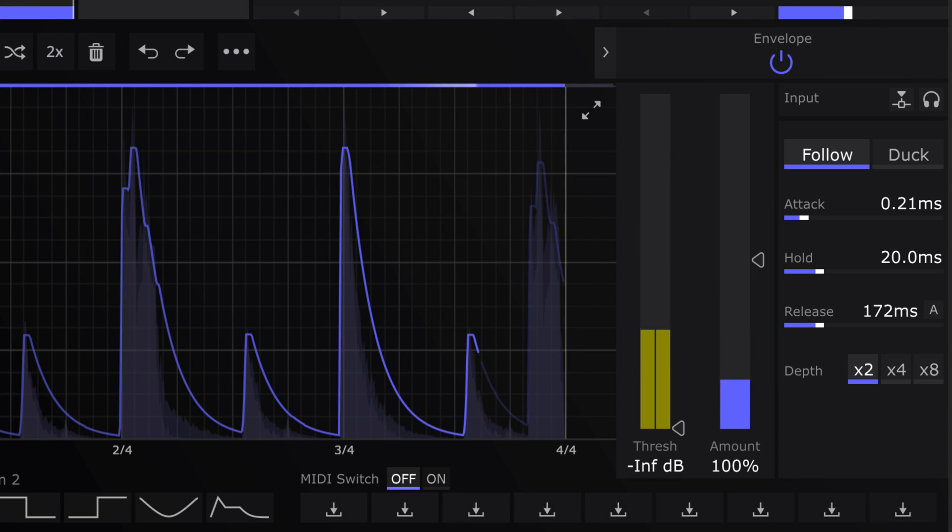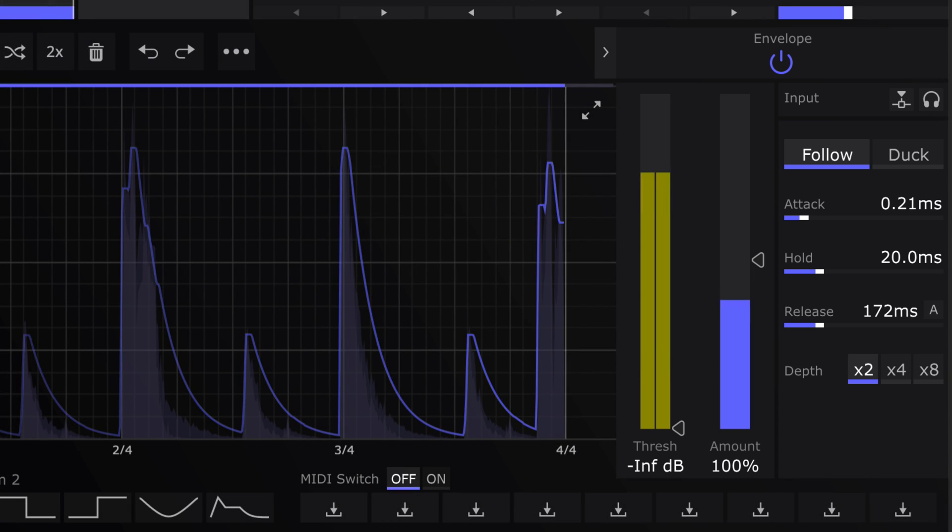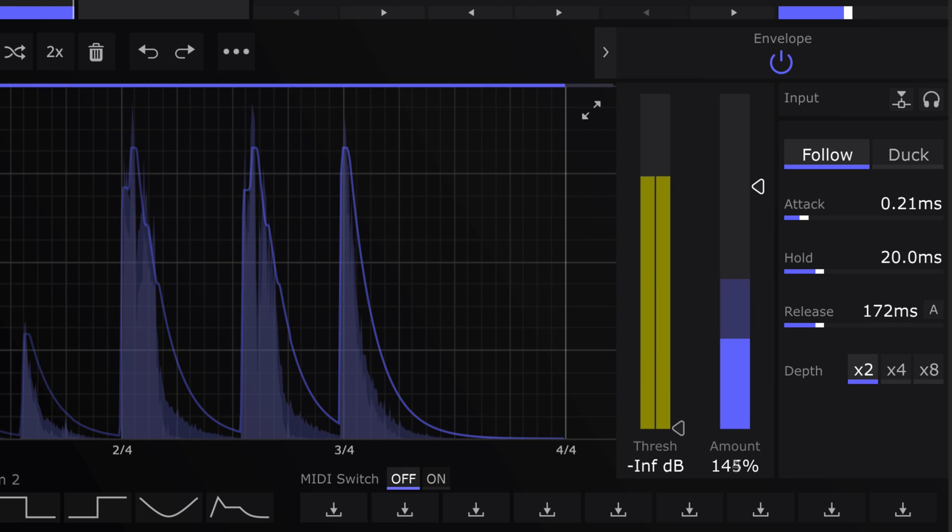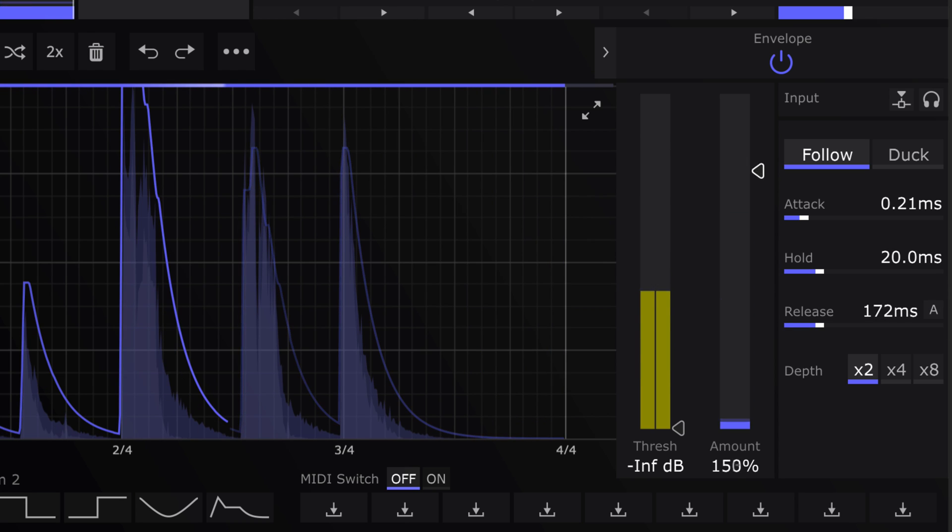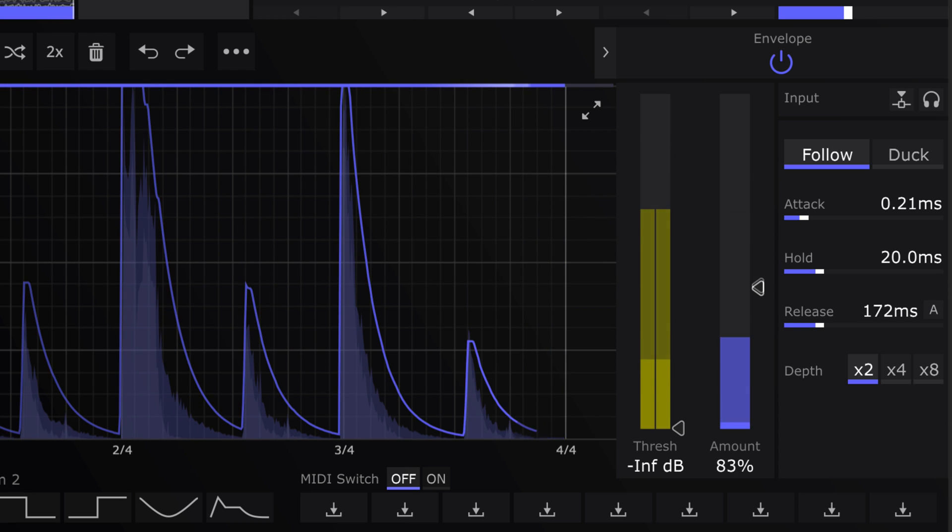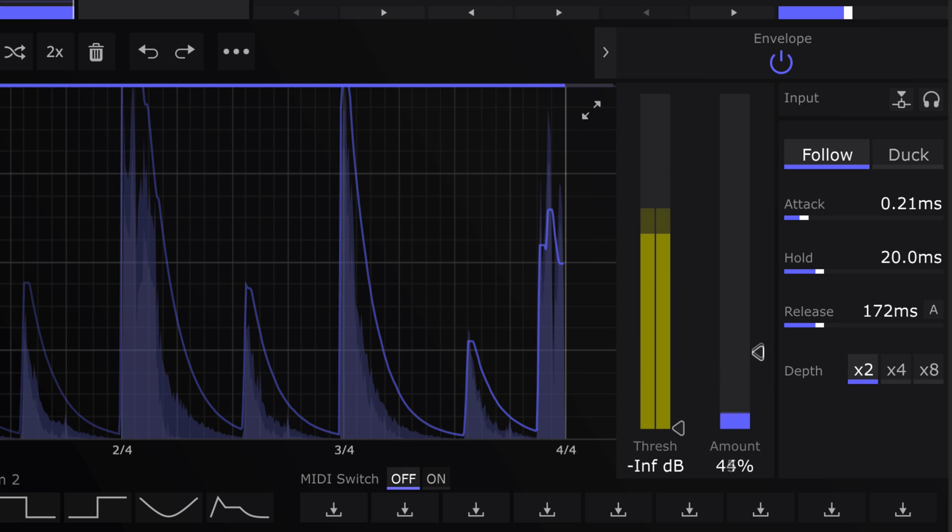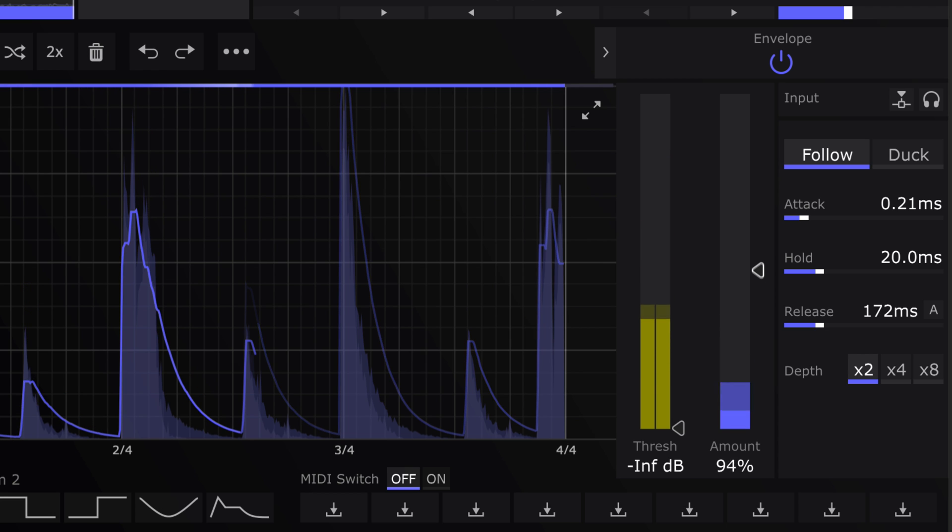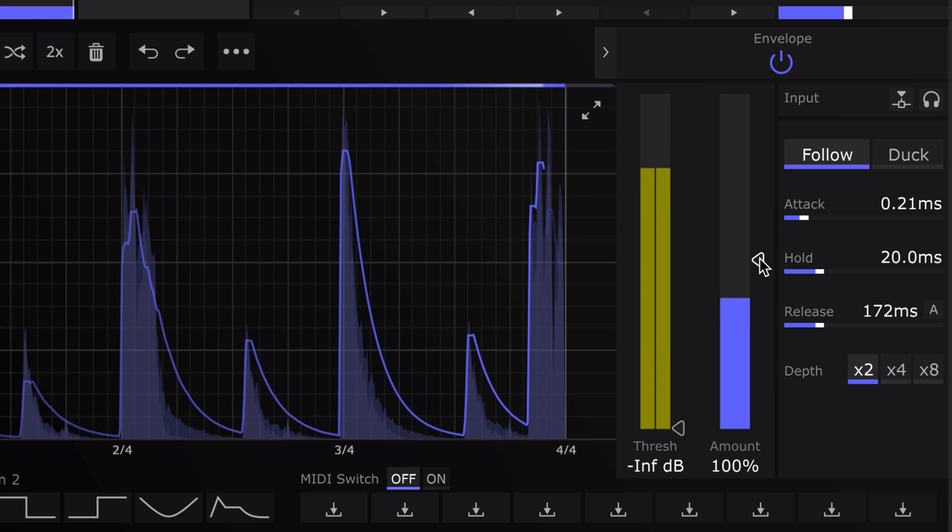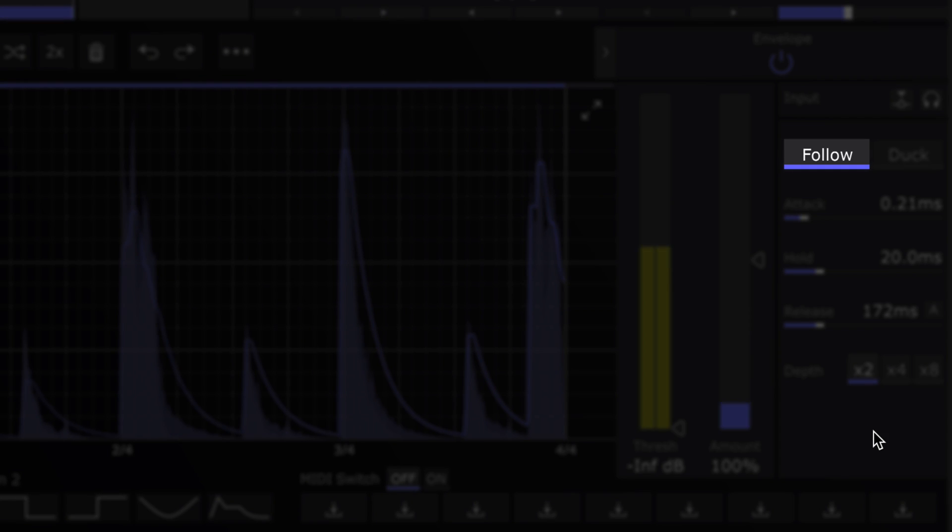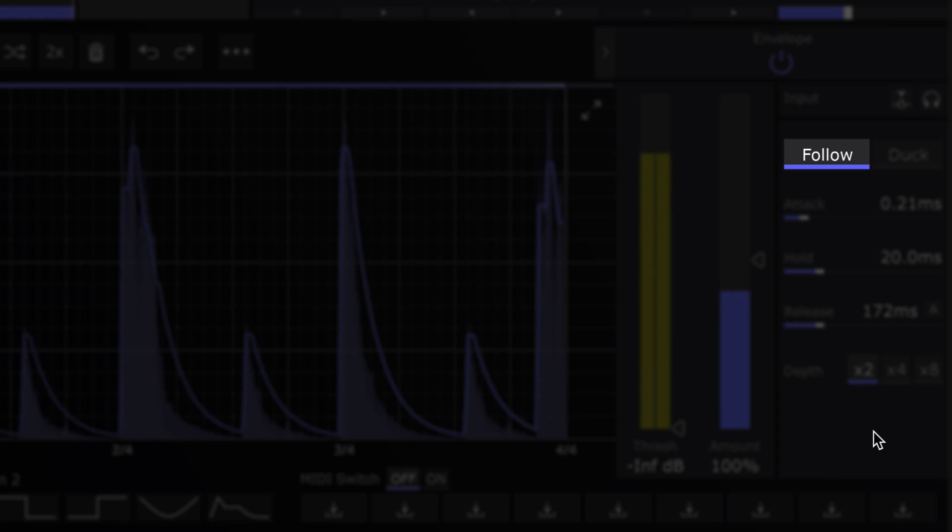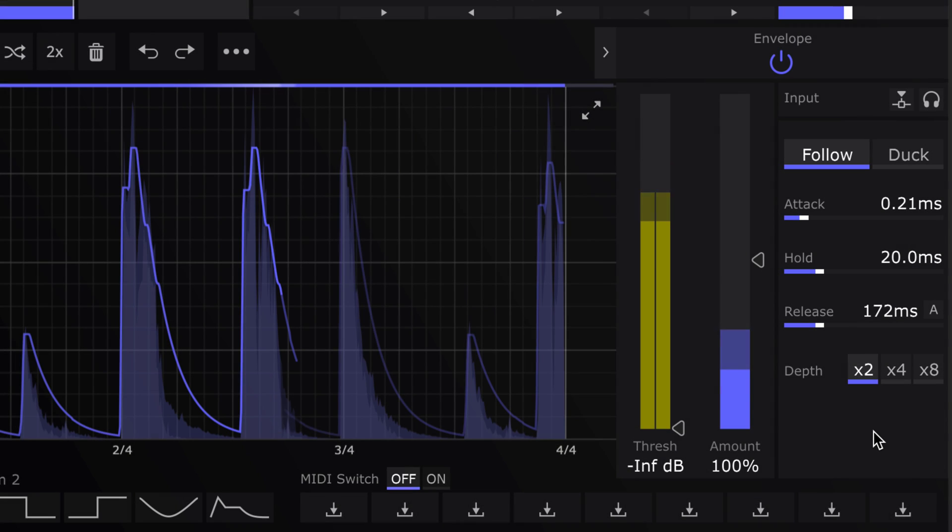Dial in the amount of noise to add to the dry signal. The envelope follower has two modes. Follow mode tracks dynamics, outputting noise when the input signal is playing.